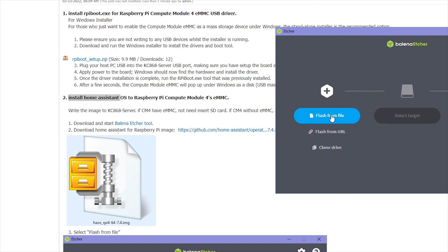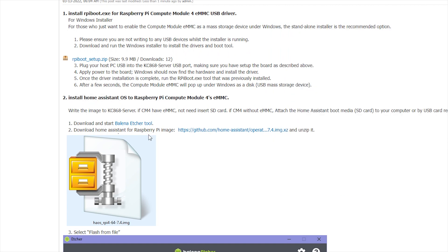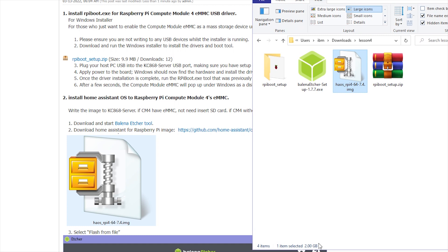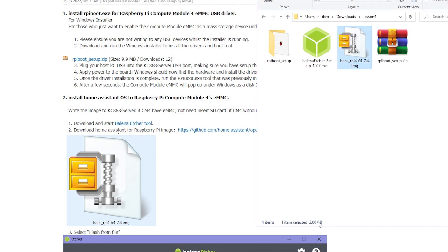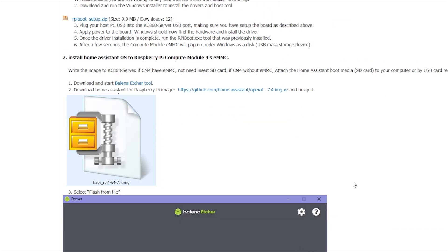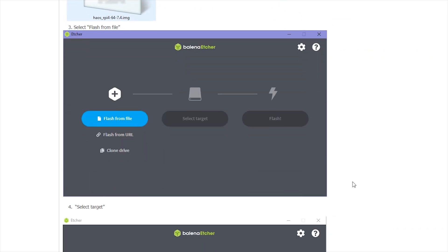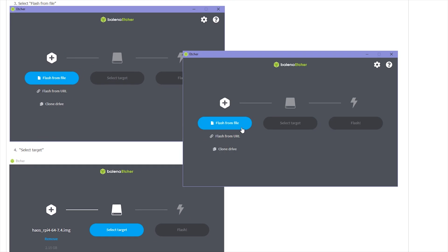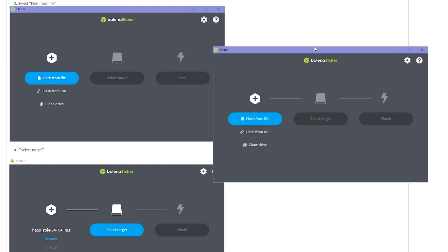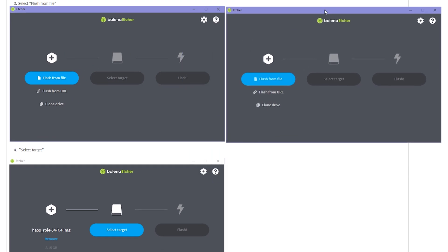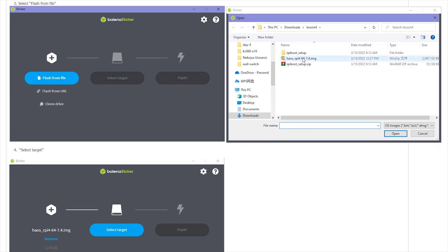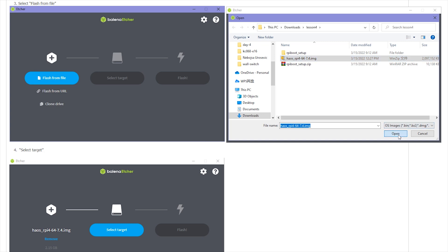Because we need to flash from file, so this file you can download from this URL link. You can just click. Because this file is very big, about 2 GB. So I have already downloaded. You need to download and unzip just this file imaging. You can see the size is big, this is the size. So I can choose this file. You can see, I can select from file. I just click this button, from file. And this is I have downloaded, this is file. I can just open.